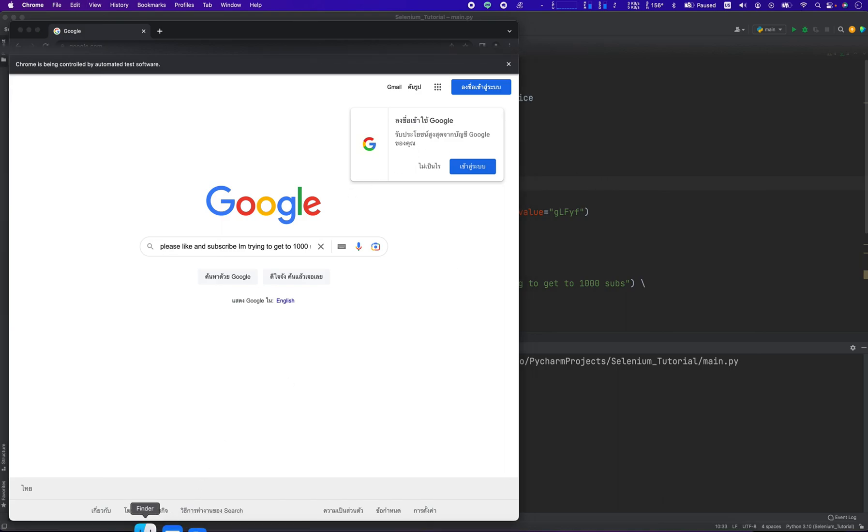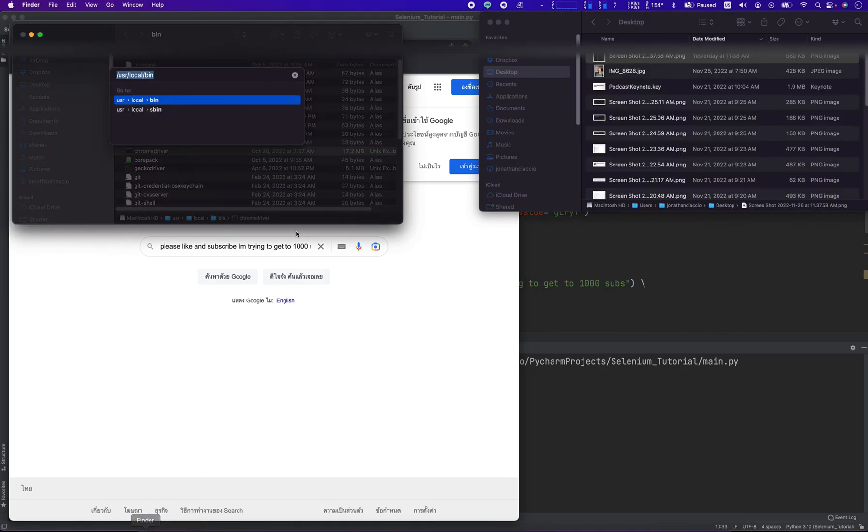We replaced it in there and then ran the script. That's how you update the Chrome driver. Thank you so much.